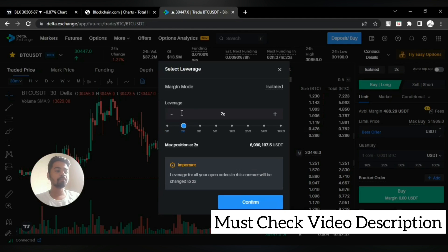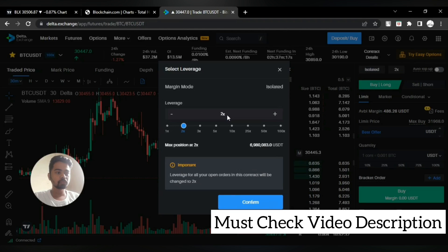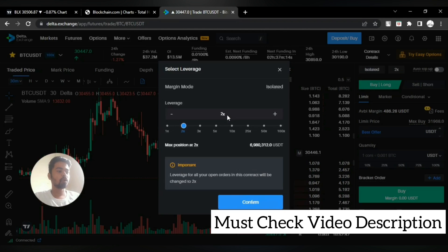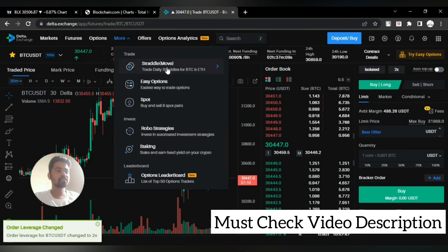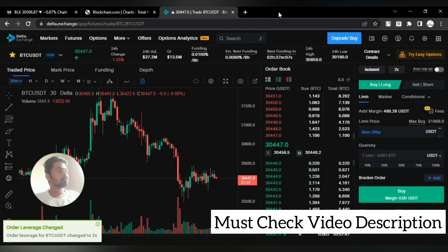I must recommend you to use at least 2x leverage if you are preferring the leverage mode, instead of 1x. You can use spot trading here, you will get the third option as spot trading.